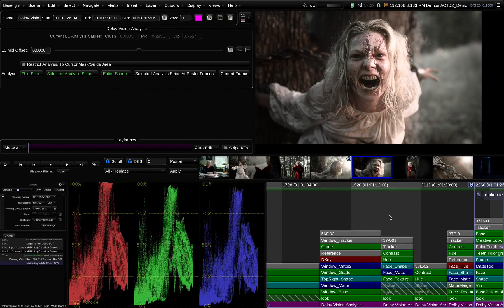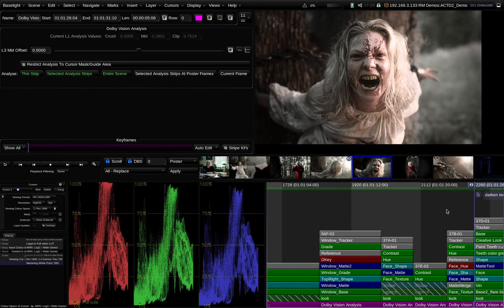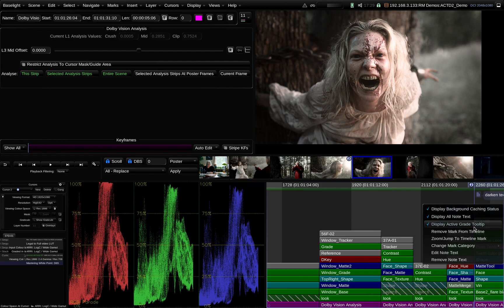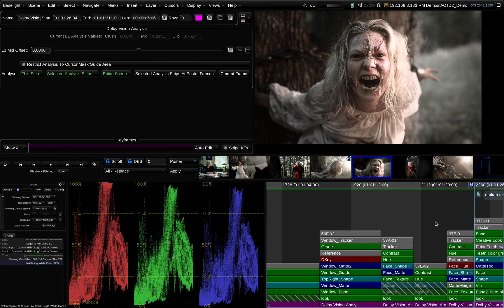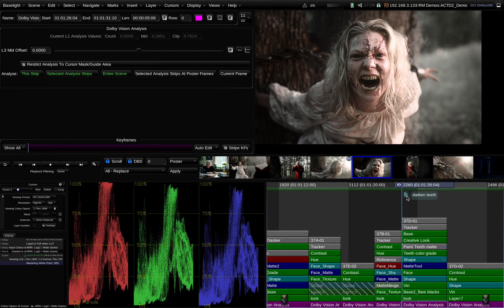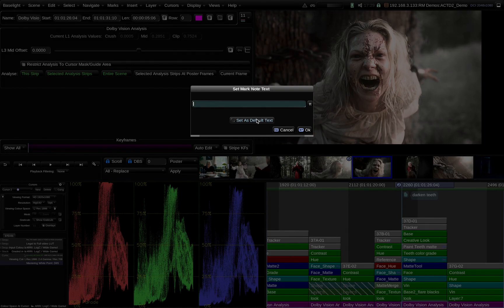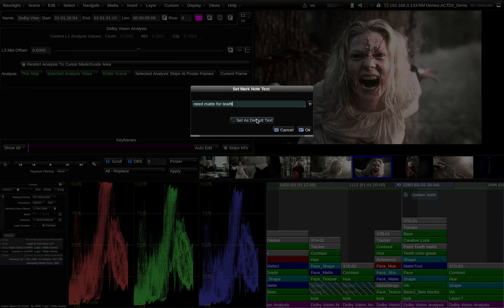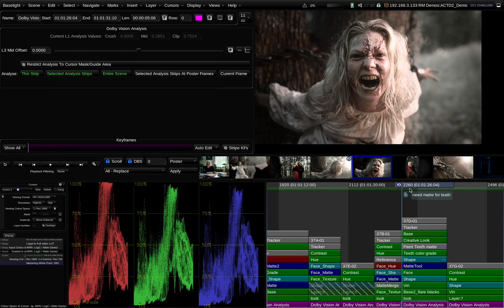Another thing is specifically markers that you can create various different categories. So I'm going to flag this for VFX, for example. Let's say I needed them to create a mat for me or something. I can say need a mat for teeth, so that my team can pick that up and know that needs to be done.